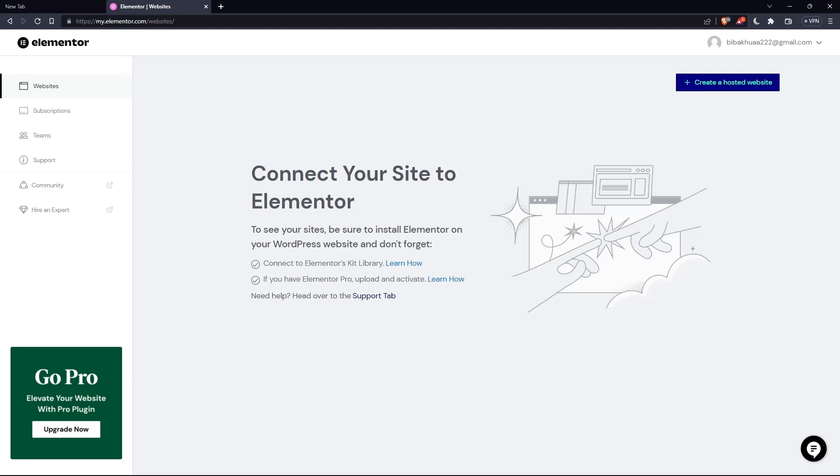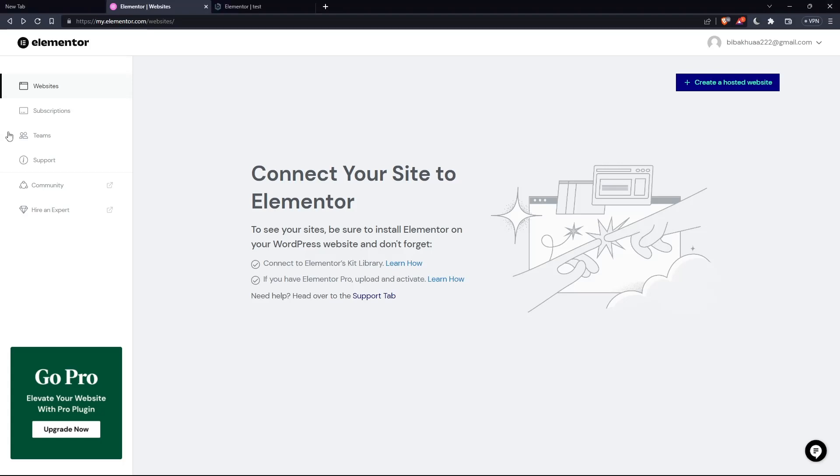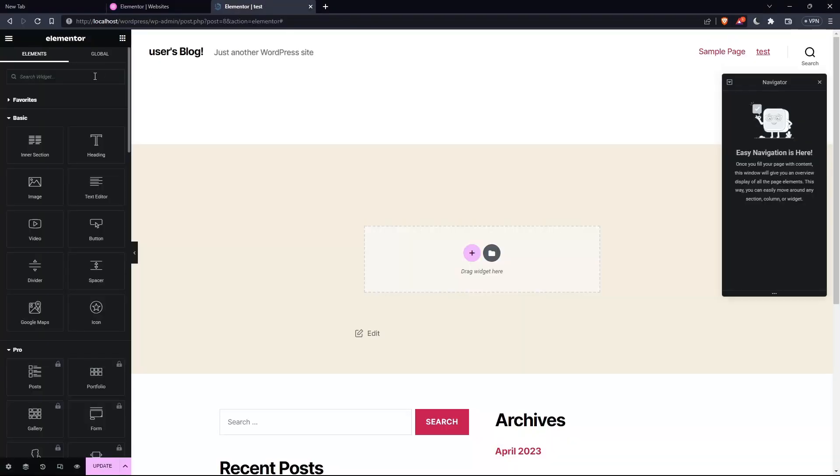So once you created your account or you signed in into your account, you'll find yourself on something like that, which is going to be your home screen or your main screen after you logged in. So as I said, at the beginning of the tutorial, we'd like to add a PDF and let's just get into the website builder.